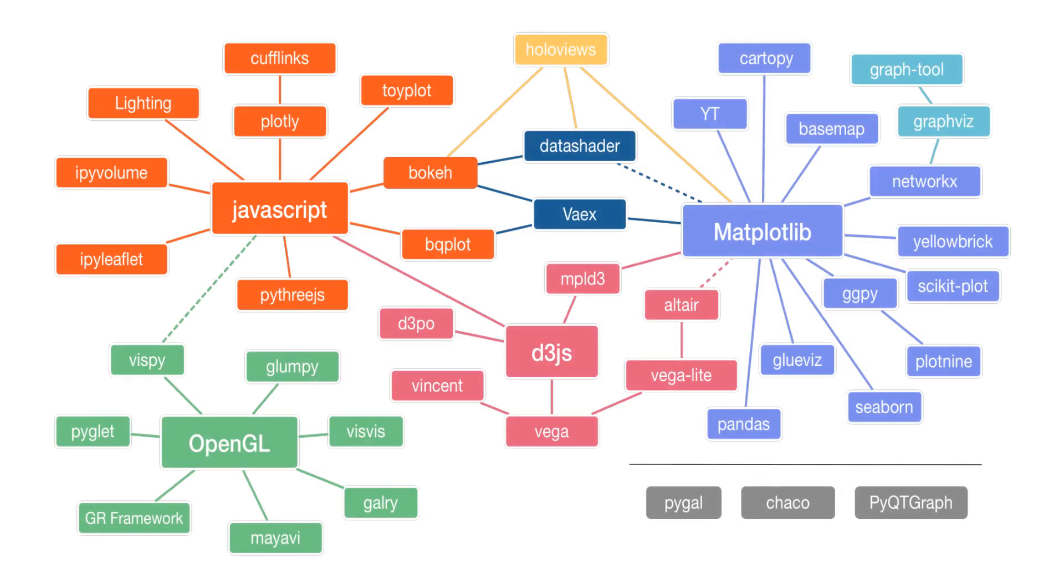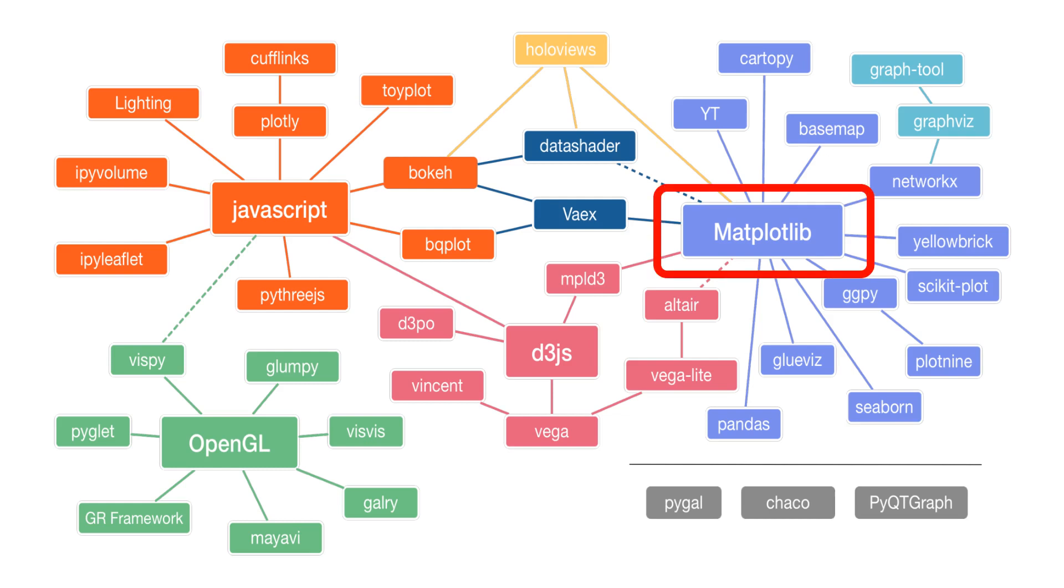The Python visualization landscape is large and diverse. There are many packages for a variety of applications. When it comes to creating visualizations for scientific papers, the most popular library by far is Matplotlib. Having a solid understanding of Matplotlib opens the door to a variety of visualization techniques.